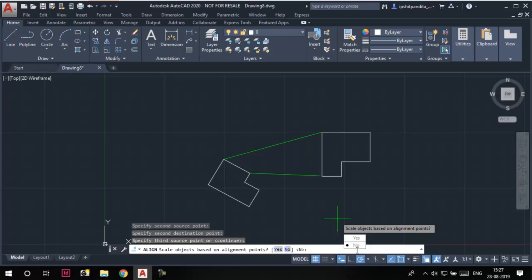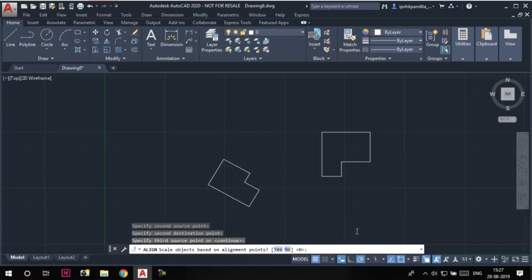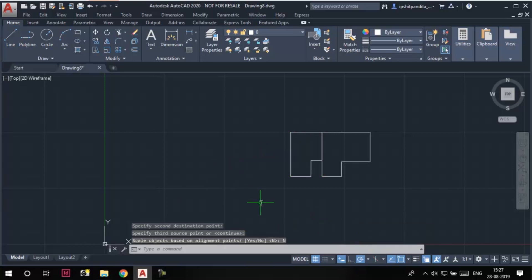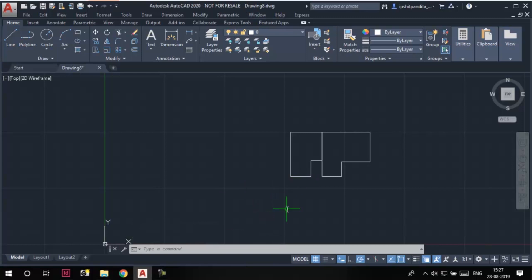Currently, the no option is selected, which means this edge of this sketch is not going to change its length. It will align with this edge as it is. So click on the no option. You can see that the sketch has changed its position and is now aligned to this sketch.